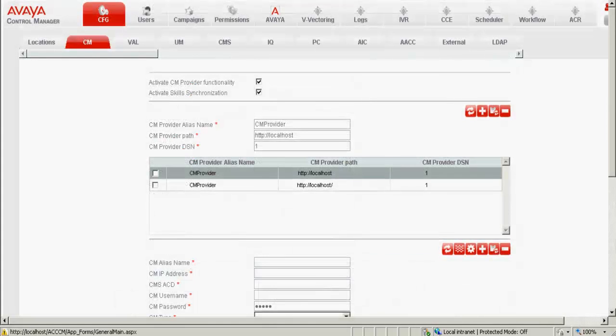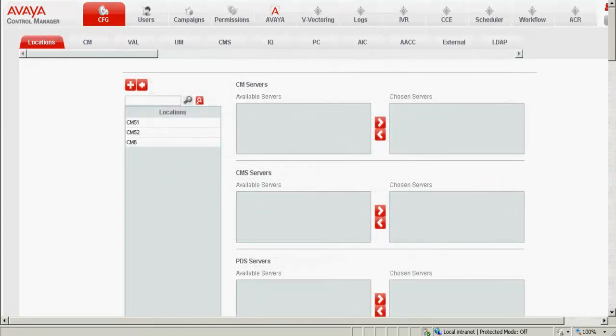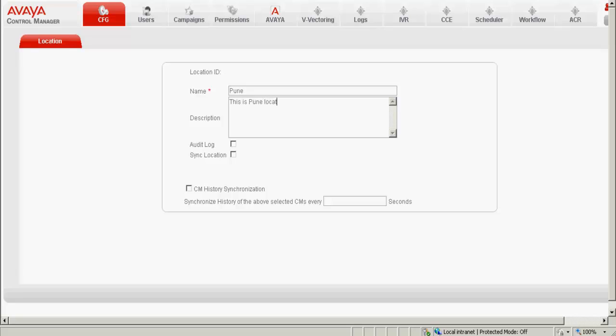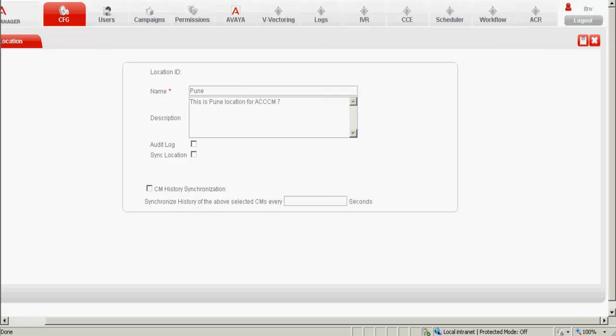Now click on the CFG tab and click on locations. The different locations are listed here. Now we need to create a new location for this particular CM. I click on the plus mark to add the location and type in the location name, which is Pune. Add the description of the location, this is not mandatory. I uncheck audit log, sync location, etc. and I save this.